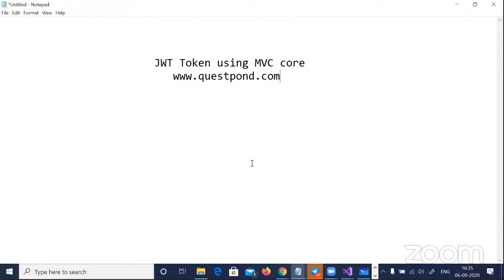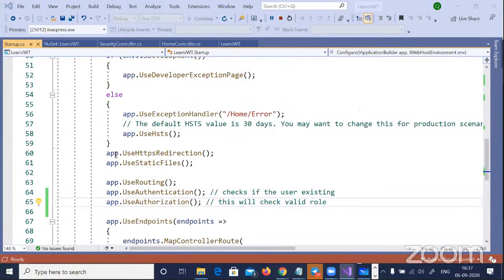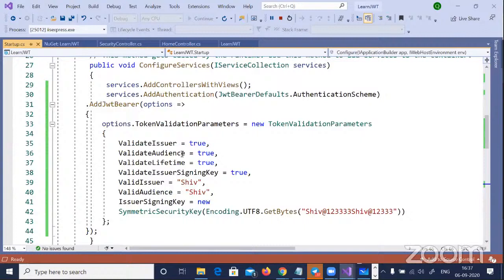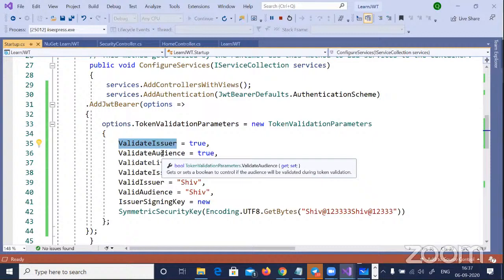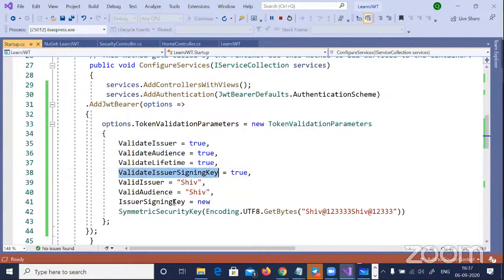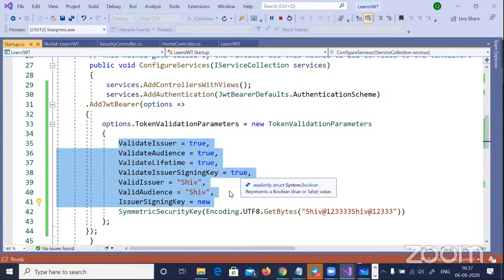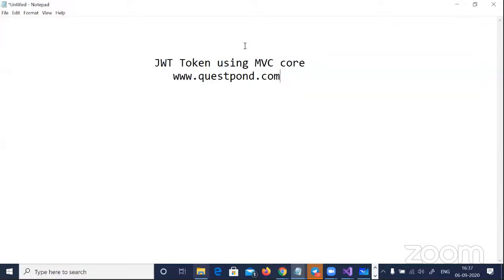If you look at services.AddAuthentication(), you can see it checks: are the issuers the same, is the audience correct, the signing key — everything. You can bypass certain checks — for example, for one controller you might not need to check if the key is there, but you do need to check that the token originated from your domain. You can literally control what you want to check or not check.